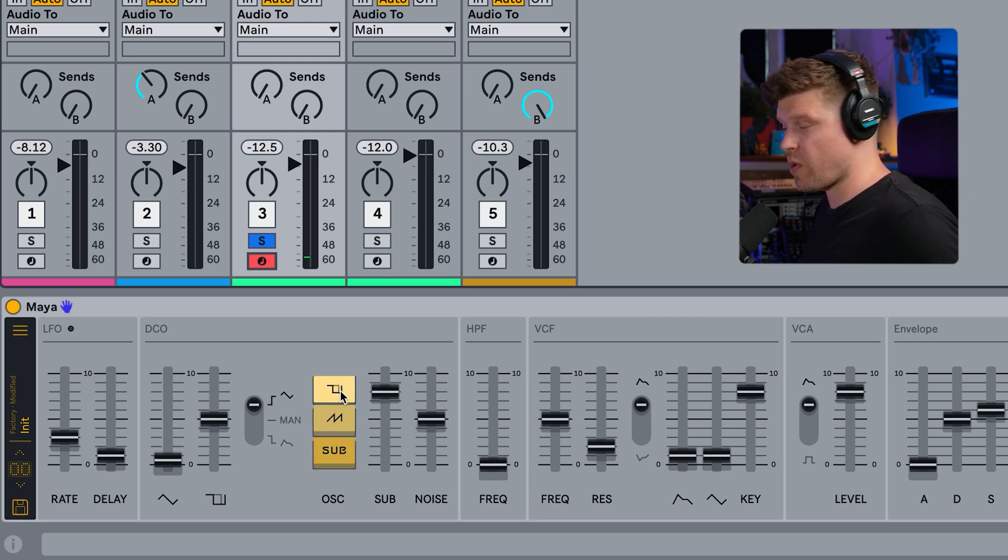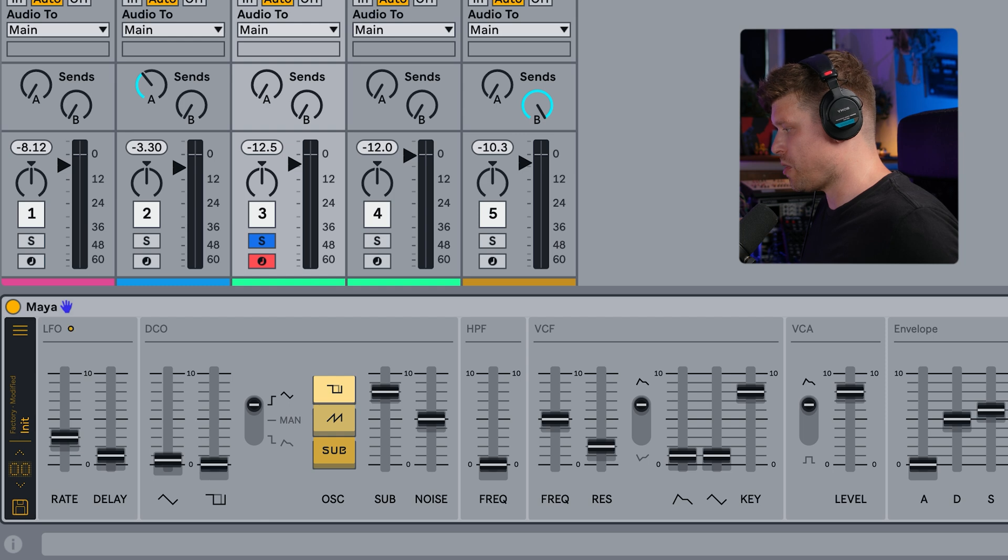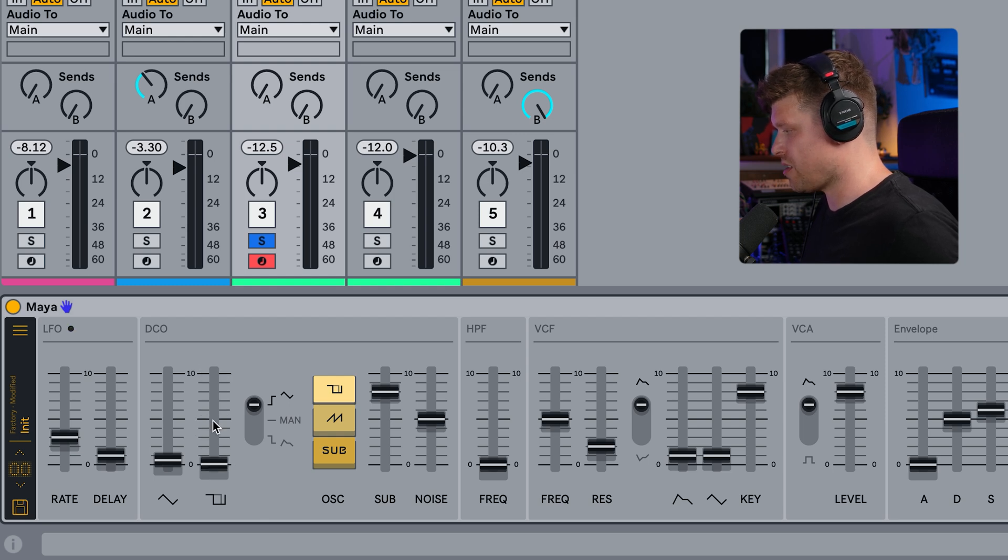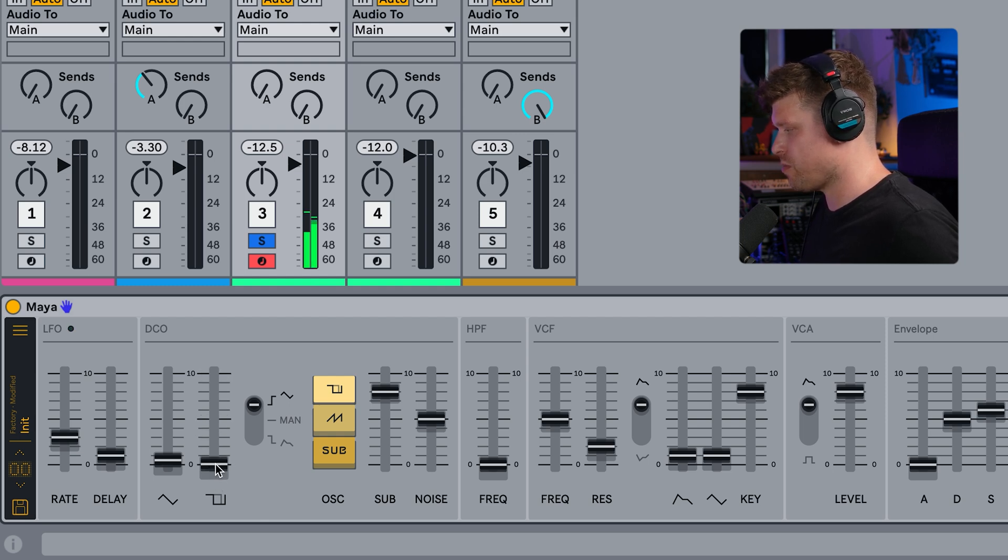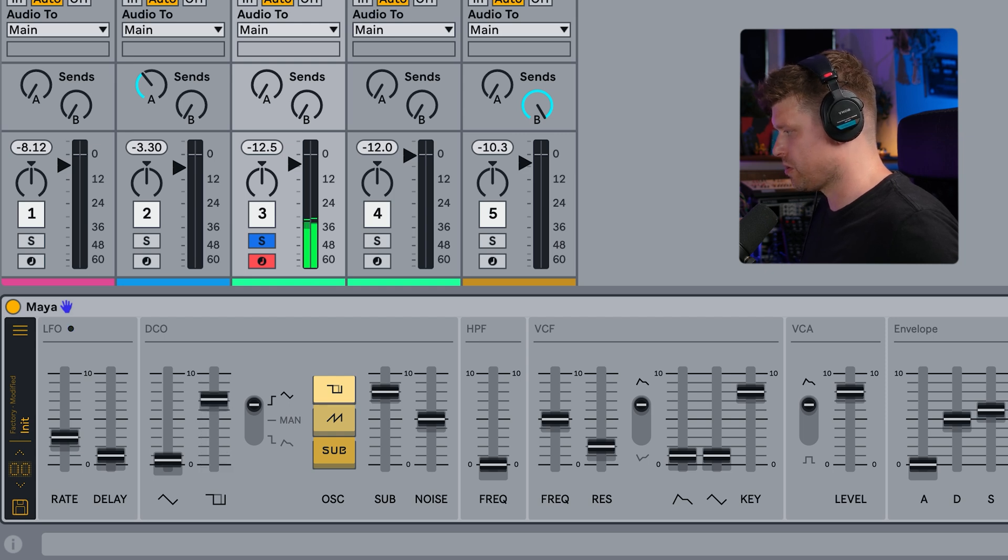Now with the square wave, we can modulate the pulse width here. If we pull it all the way down, it's our usual square wave. And as we move up, we're modulating the width of the pulse.